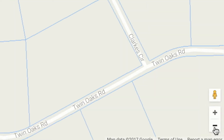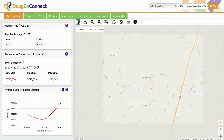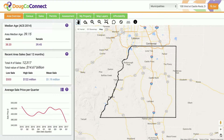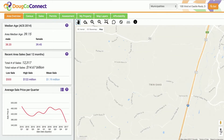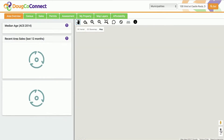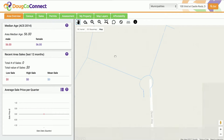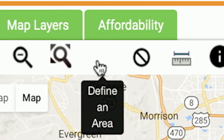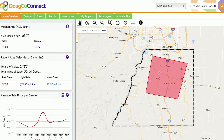Zoom in or out as far as you want and drag your cursor to explore the map further. Since the data shown corresponds directly to the map view, you see the data specific to the area you've chosen.